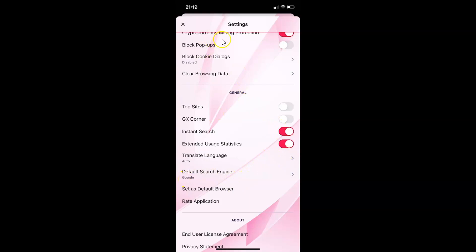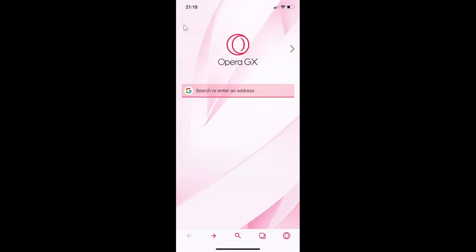After that you can close the settings screen by tapping on the cross link at the top left. And you can see I have Google as the default search engine in Opera GX browser. So it's now done. That's it — thanks for watching. If you like my videos please support this channel by subscribing to it. Thanks, bye bye.